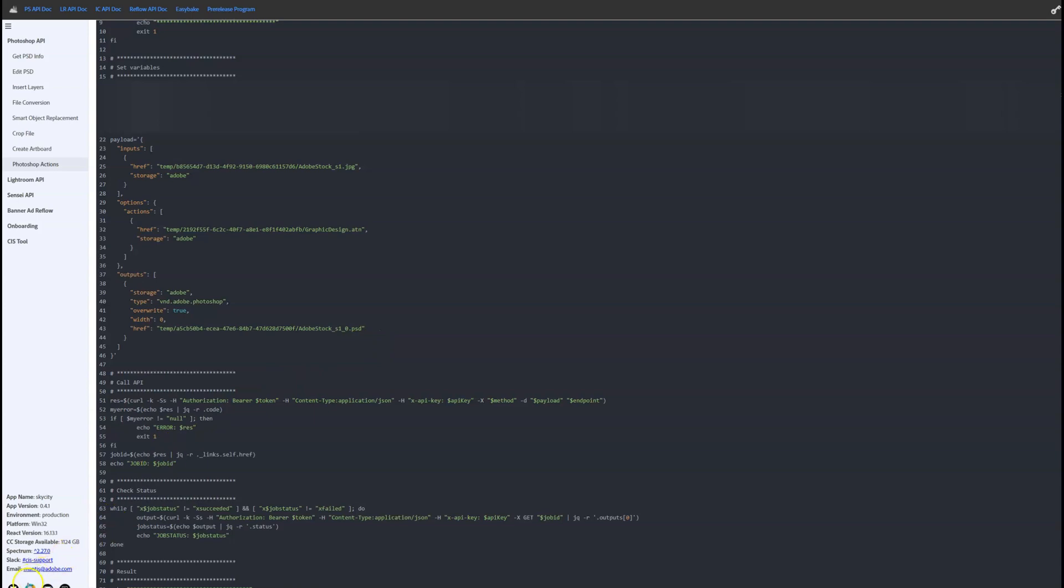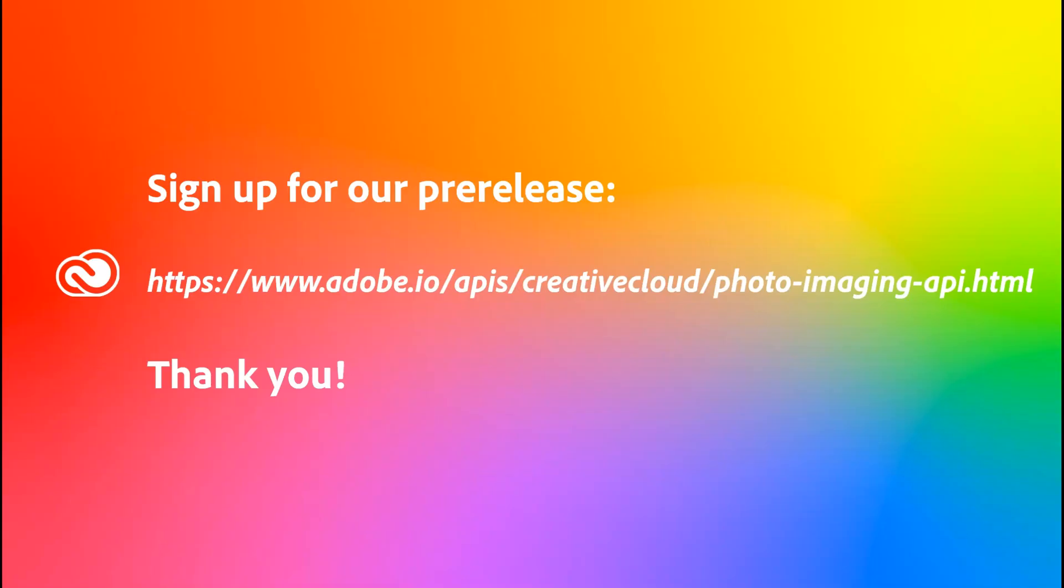This is true Photoshop magic automated at scale. If you're interested in automating your own use case with the Photoshop Actions API via the cloud, sign up for our pre-release at the link below.